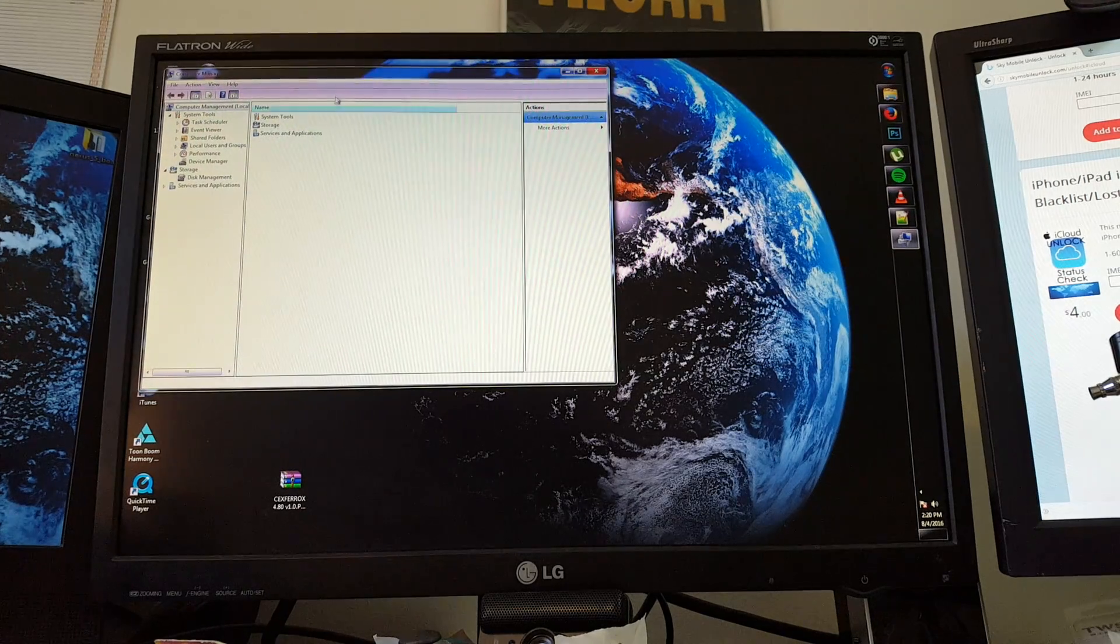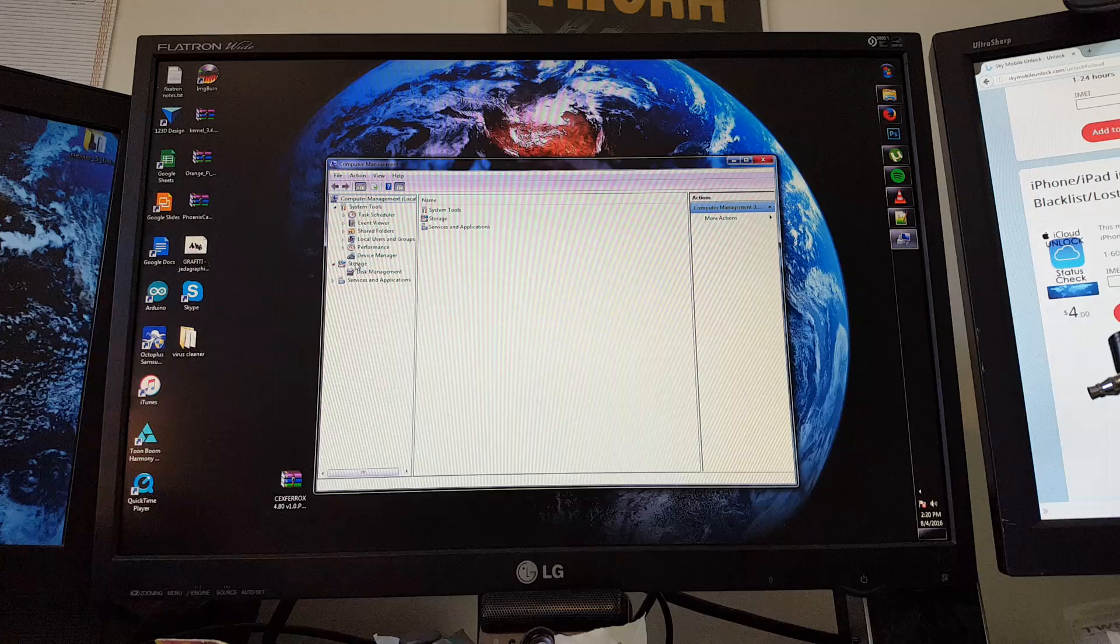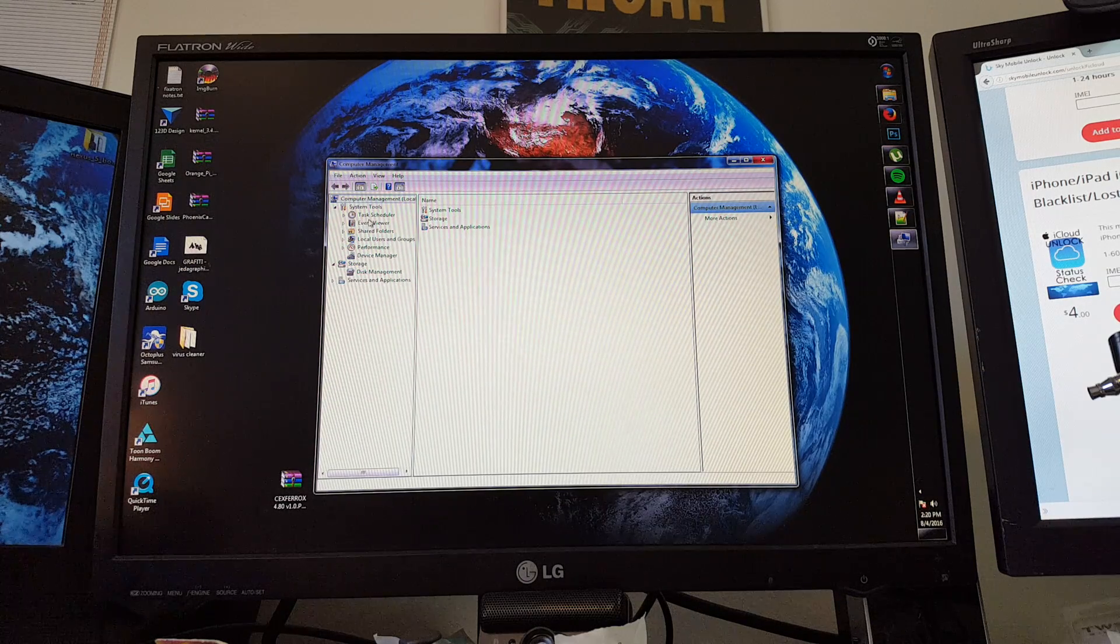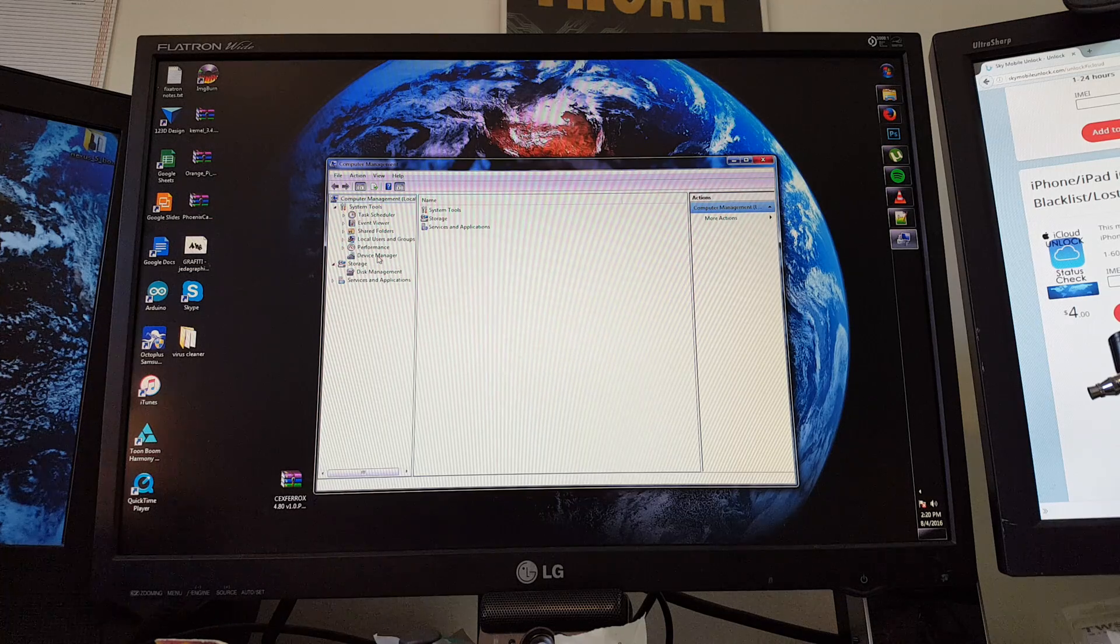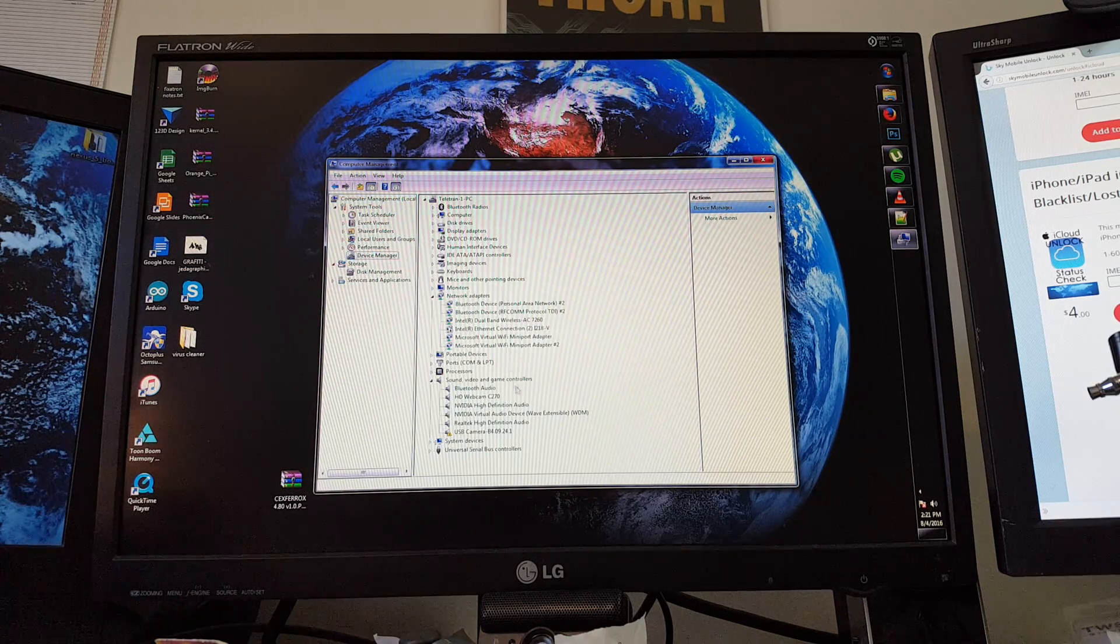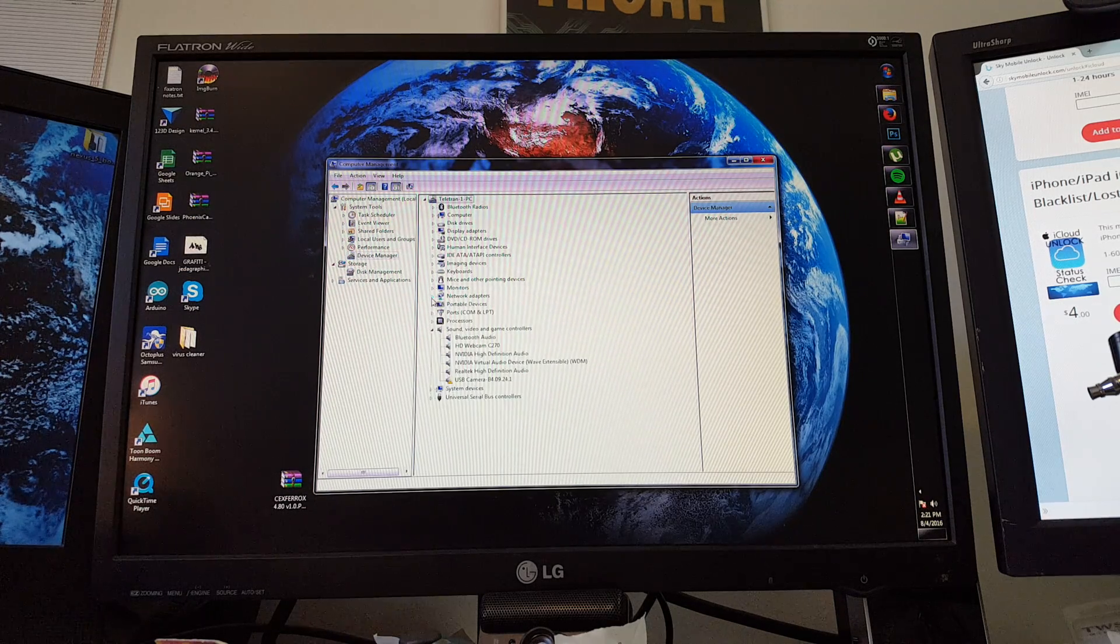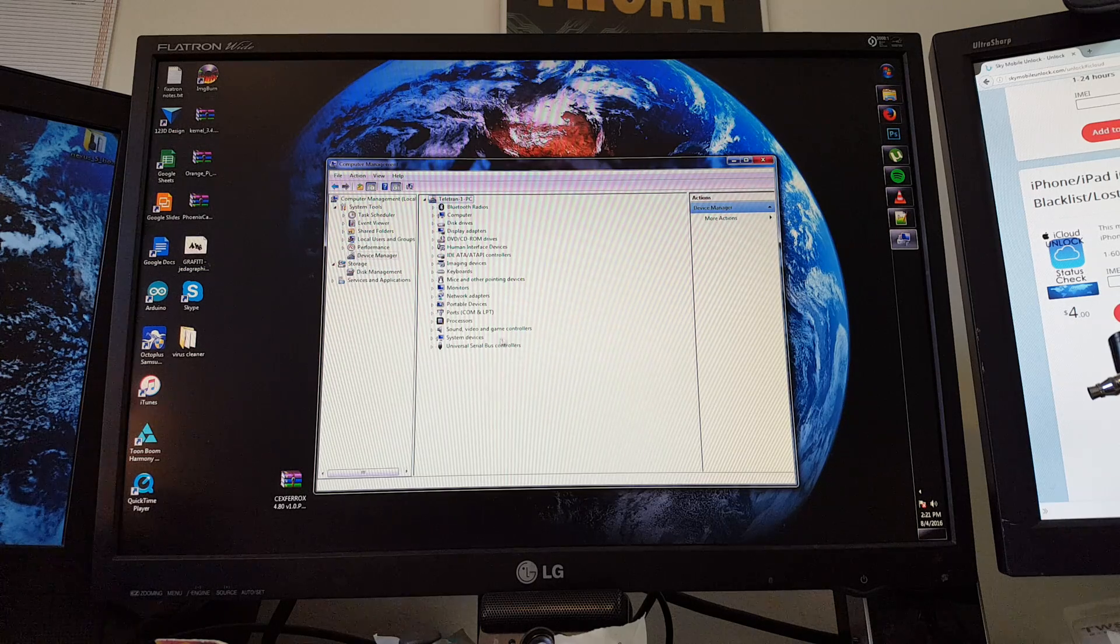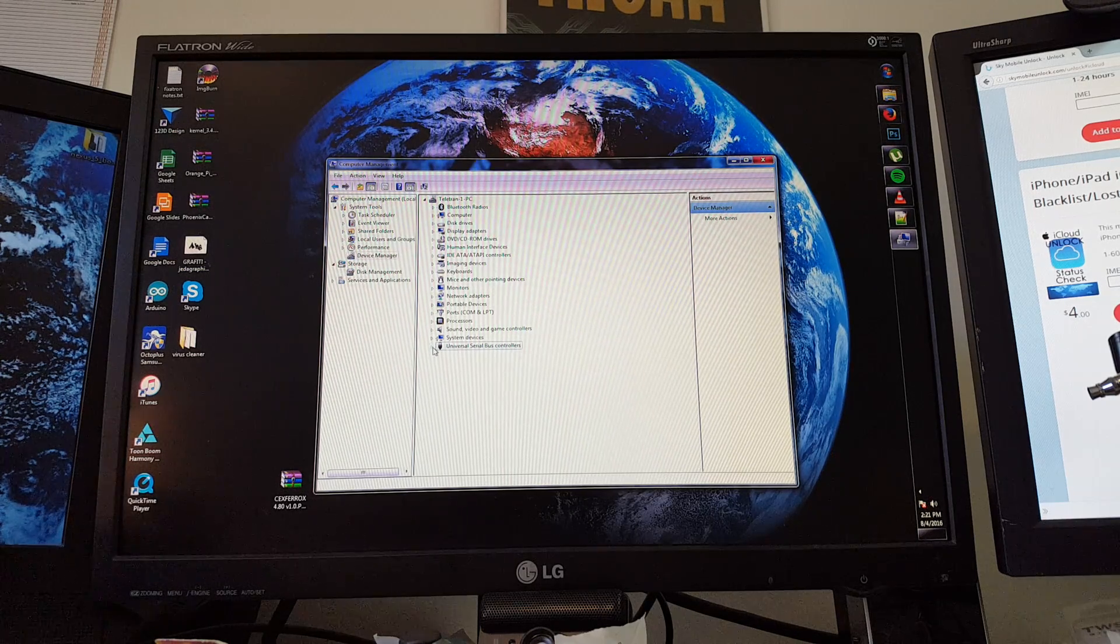Once we choose that we'll find this Computer Management window. On the left panel we have a frame, and at the bottom of the first group we have Device Manager. We'll click once on that. On the right pane we'll open the Device Manager options. I'm going to minimize these groups here because we're looking for the bottom one which is Universal Serial Bus Controllers.